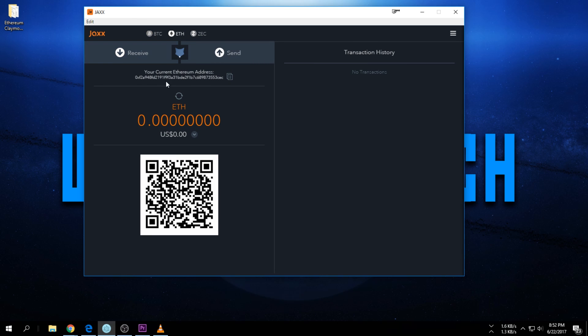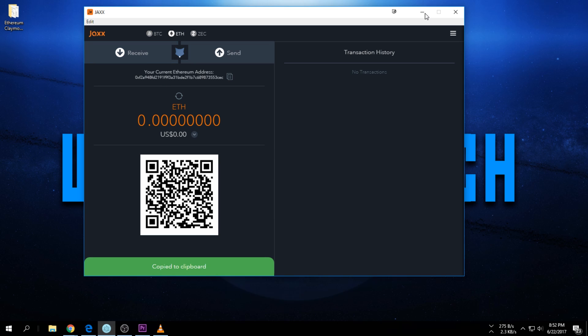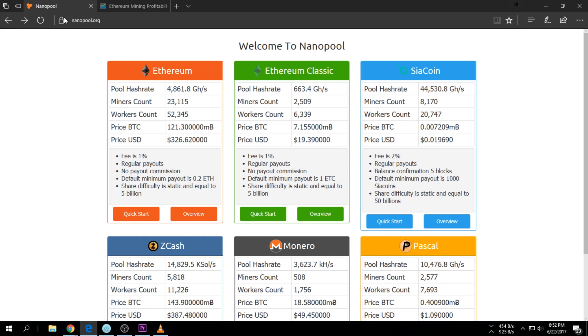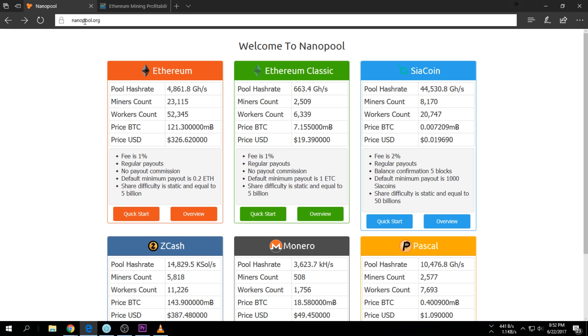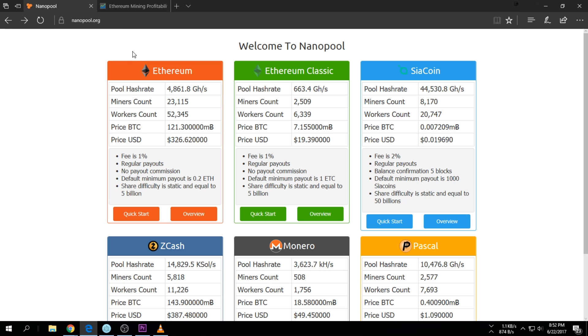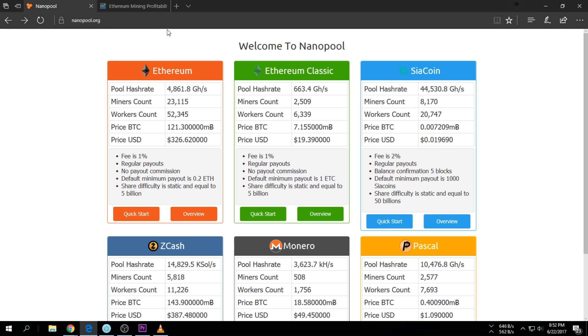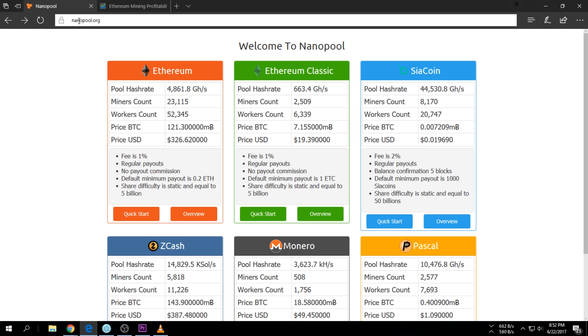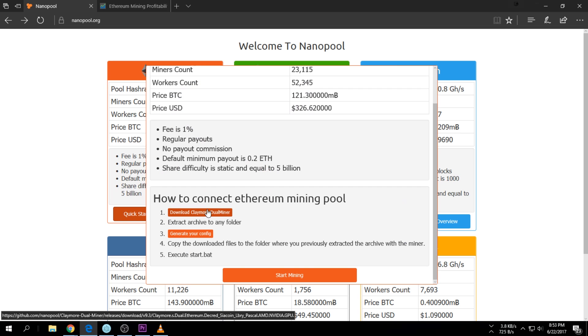After that you go to nanopool.org. We're gonna mine on the Nanopool pool. Once you're here, I'll leave all the links in the description. Go to the Ethereum quick start.